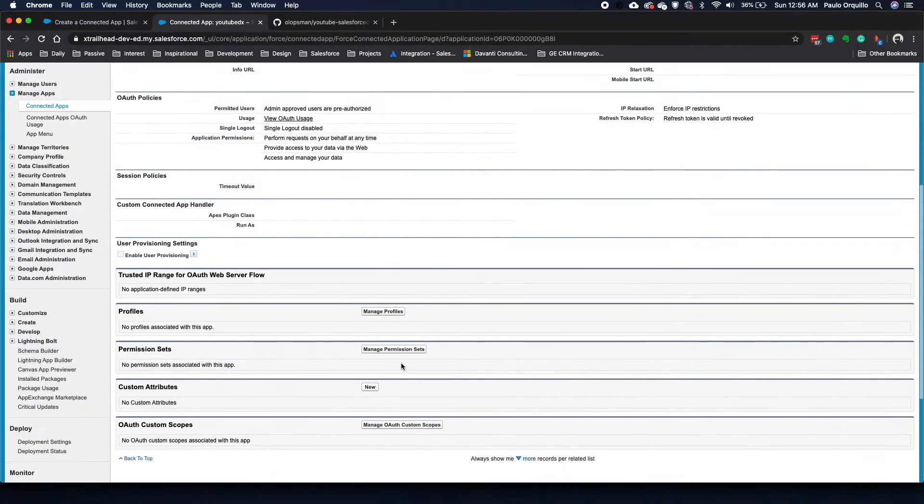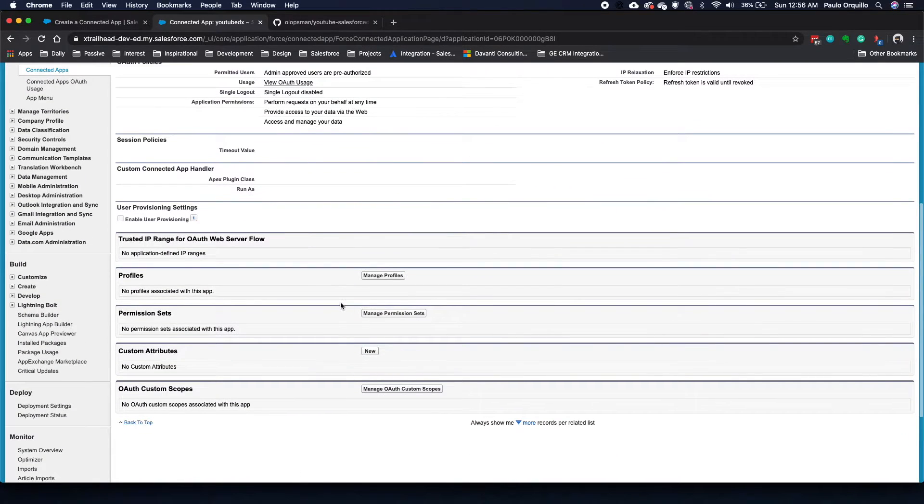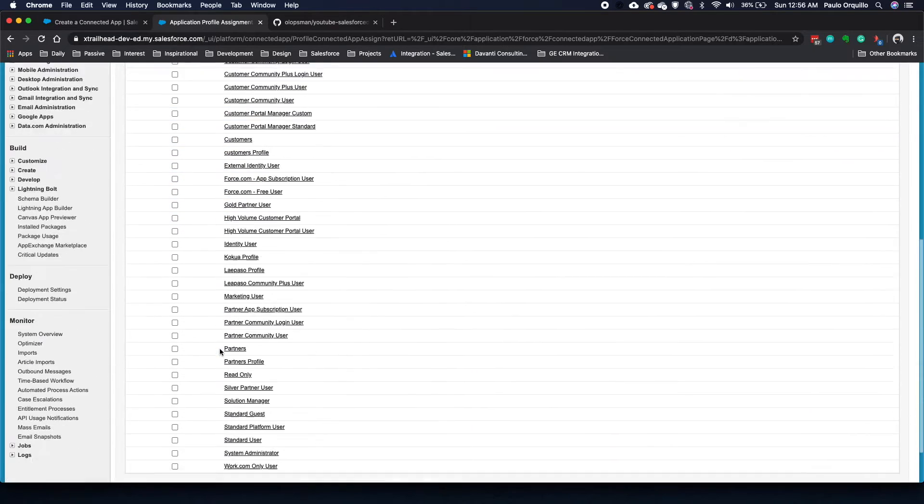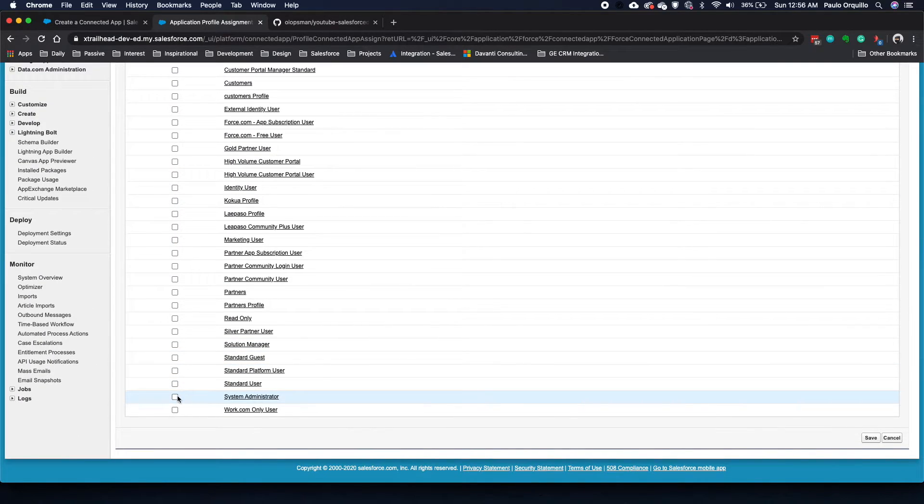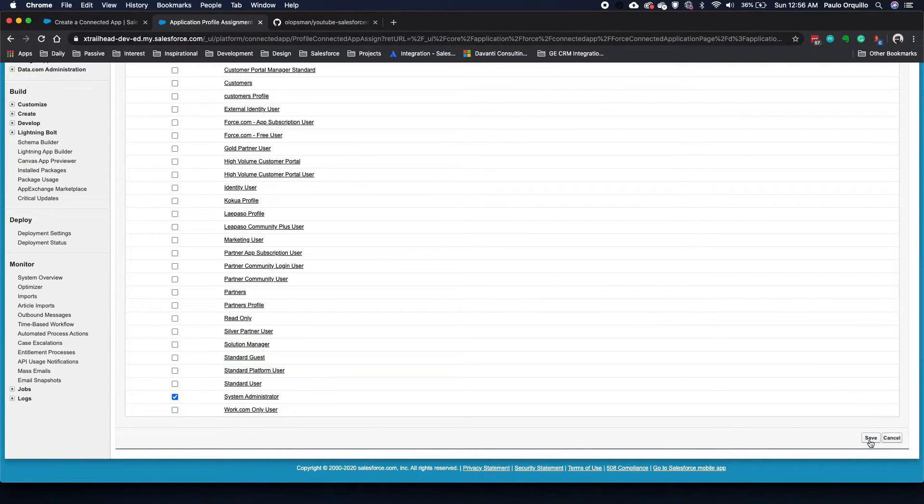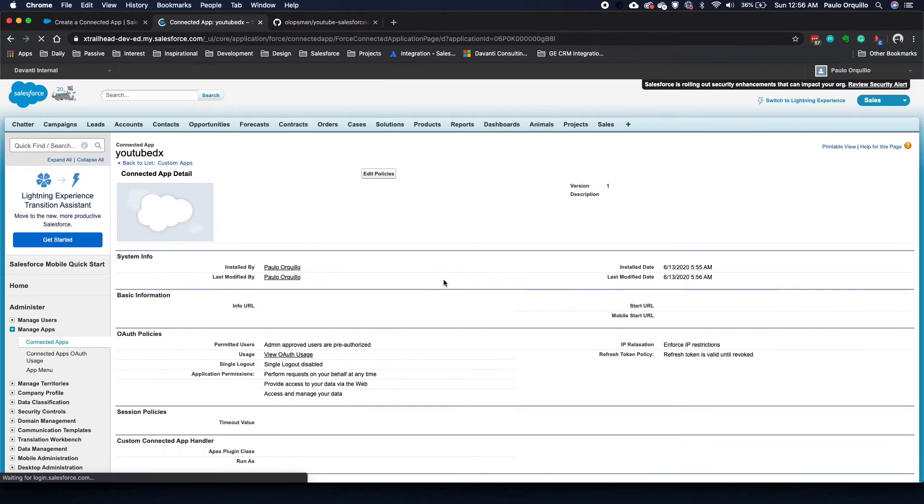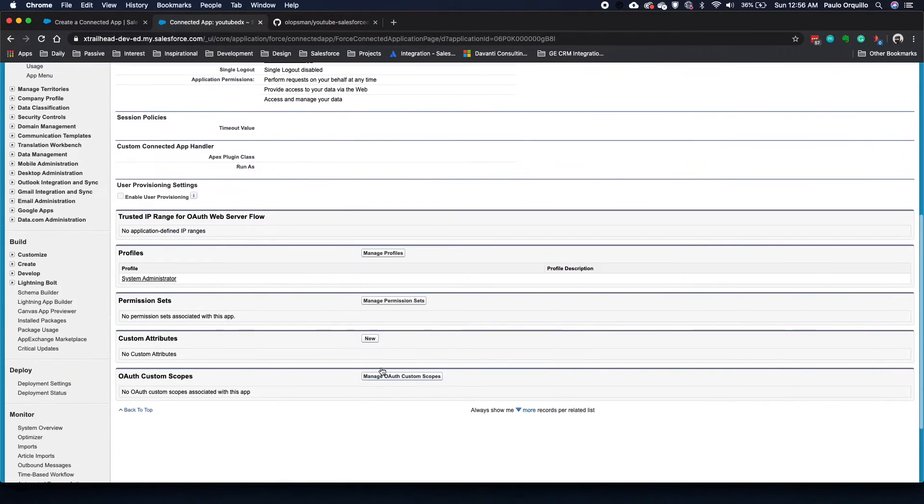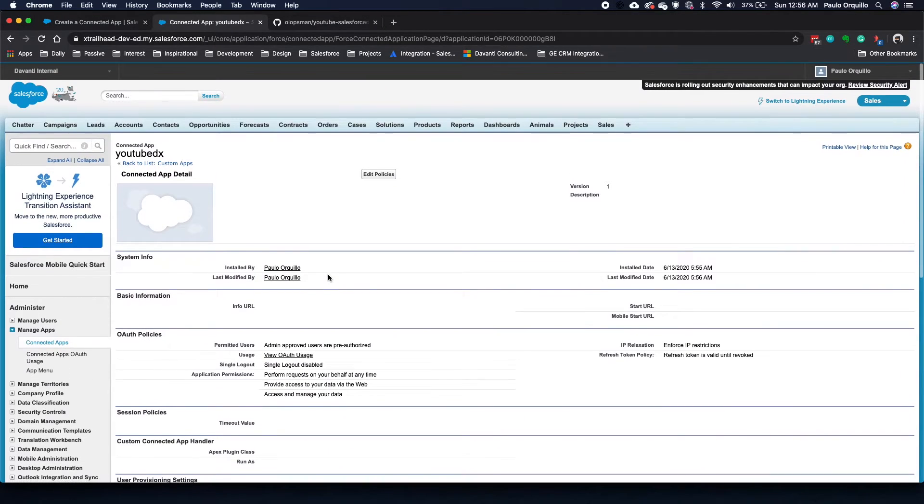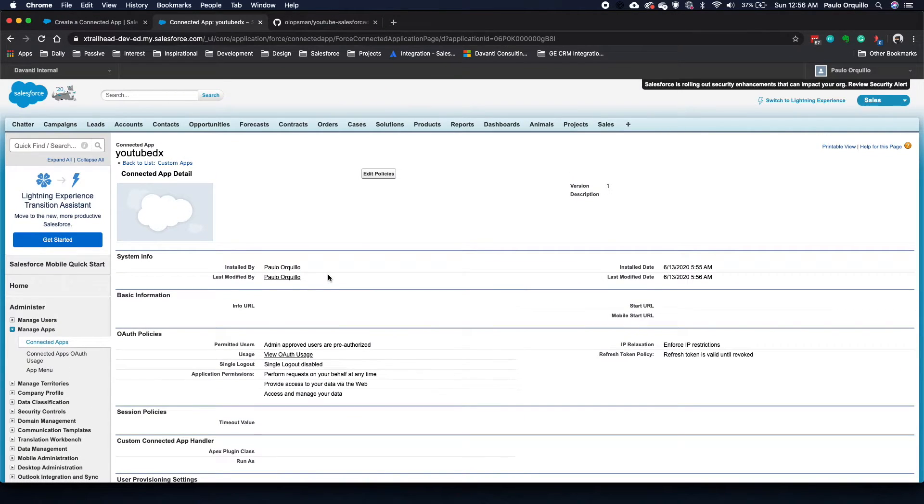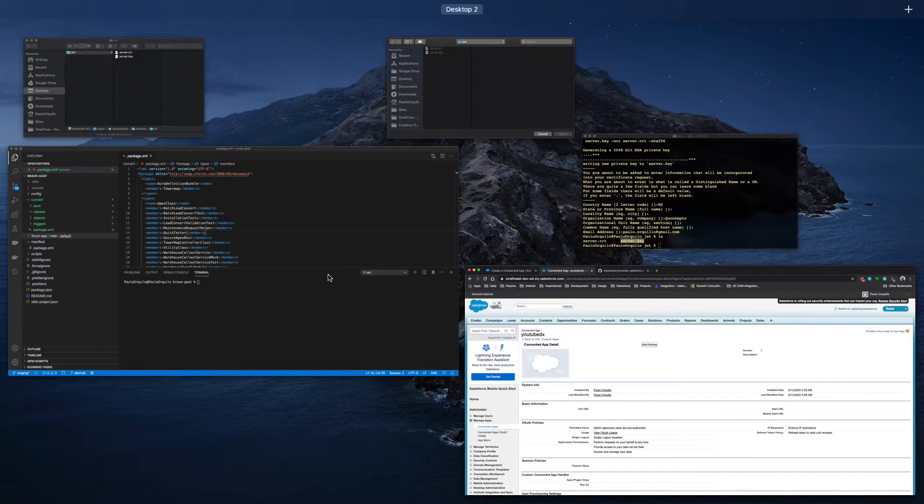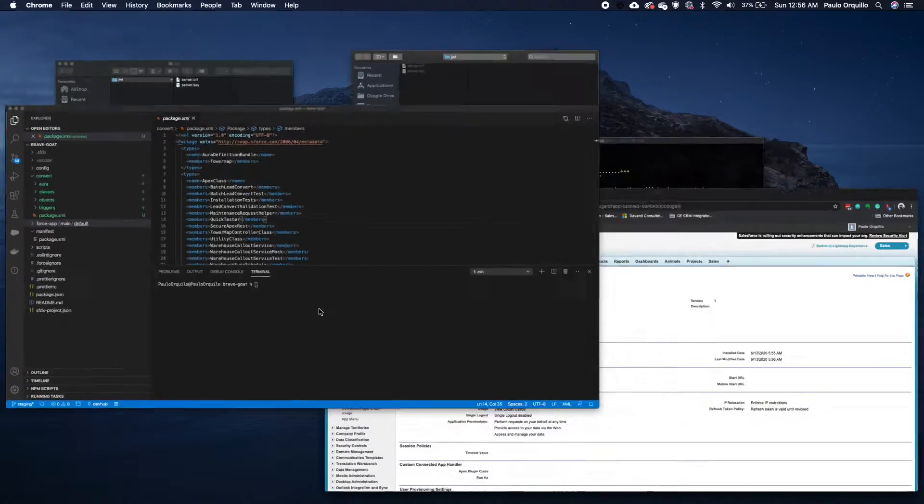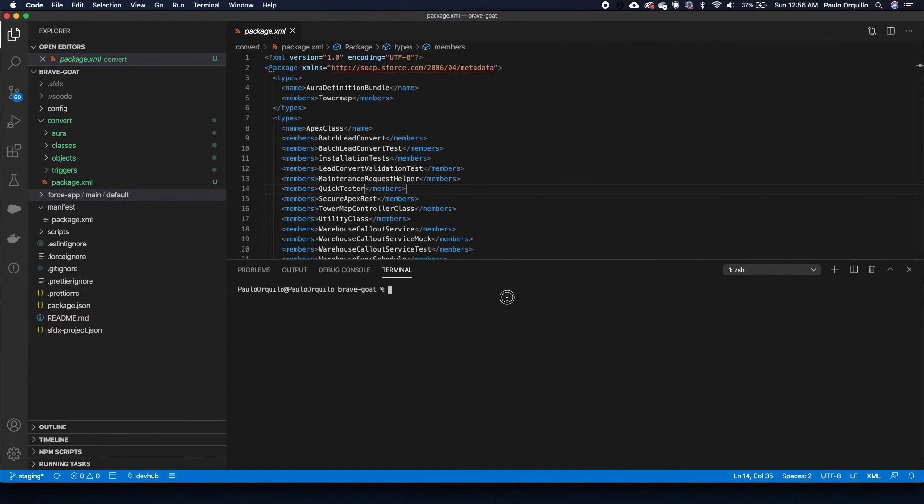You could assign a profile or permission set for the user that's coming to use this authorization. I'm just going to stick with my system admin user for now, but you could create a permission set just for this one and then assign a user to that one. Once that is all good, you could go back to your DX.